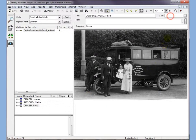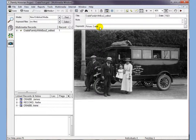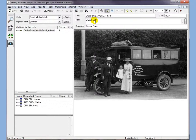What I'd also recommend you do is put a date in for the photograph, even if it's only an approximate one. You may also want to add in some extra keywords — you might want to add 'Crabb' because it's a Crabb family. And finally you might just want to add a link in to say that this is a picture of the bus, so this is 'Crabb family bus' and any other information.